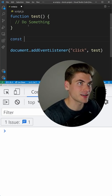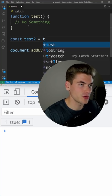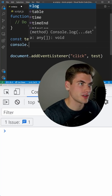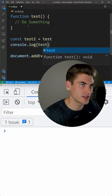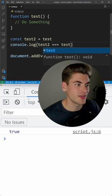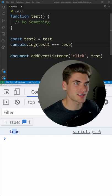For example, I can take this test variable and assign it to a different variable called test2. And if I log the equality of these, you'll notice that it prints out true because they are exactly the same.